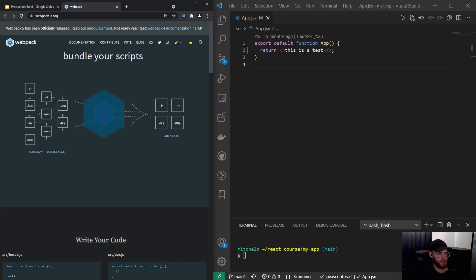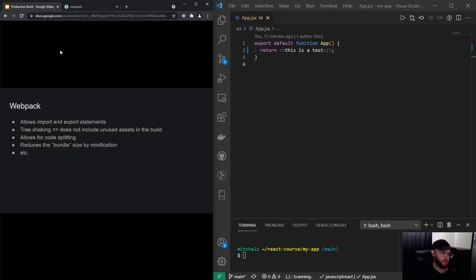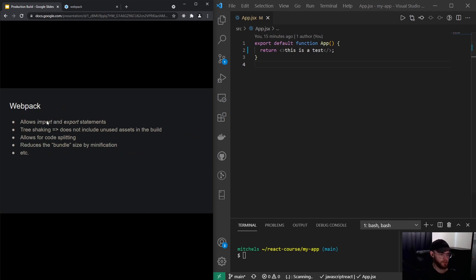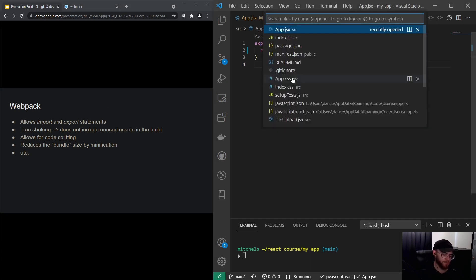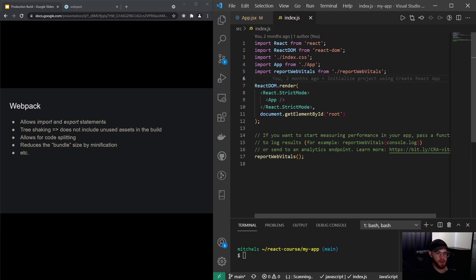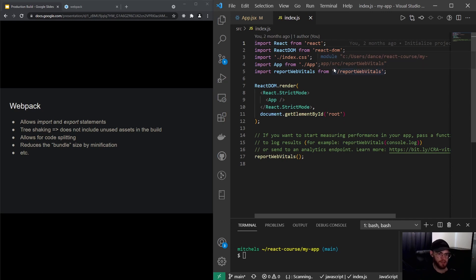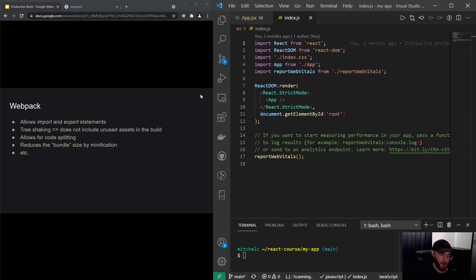Because we're using Webpack with Create React App, we are allowed to use those import and export statements. If we for example go to the index.js, right here we're importing the React library, but you can also import separate functions from your own file, you can import CSS, certain images, and so on. That's very convenient, of course, but that's only allowed because we're using Webpack.